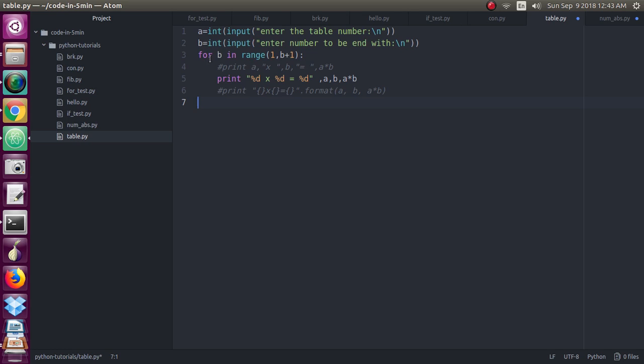So for b in range that number, I already have taken about the range function in last to last video. If you don't know what is the range function, you go and just check that video.